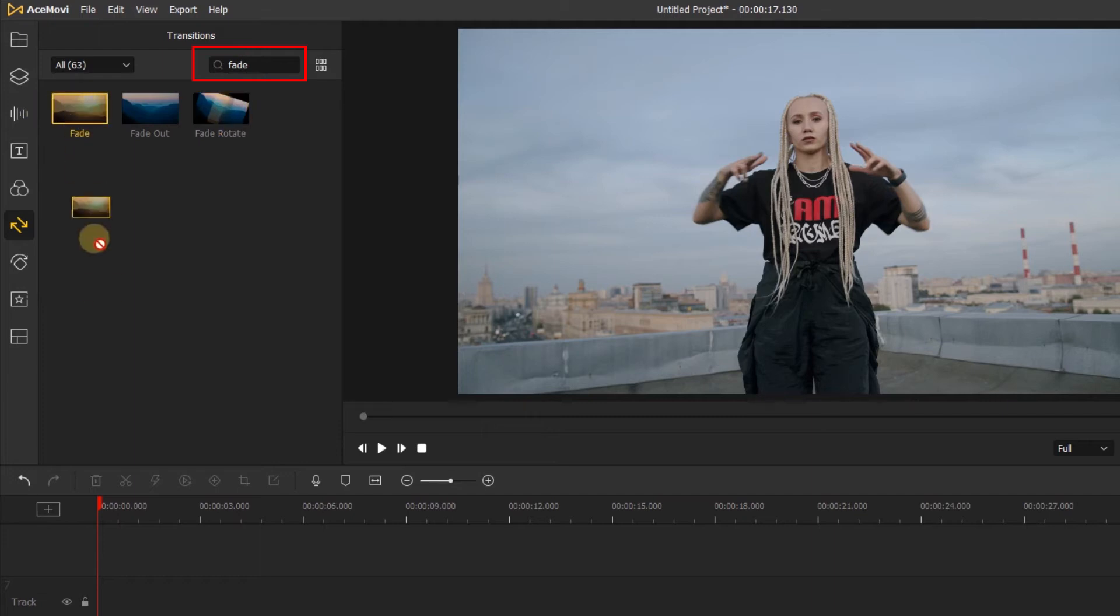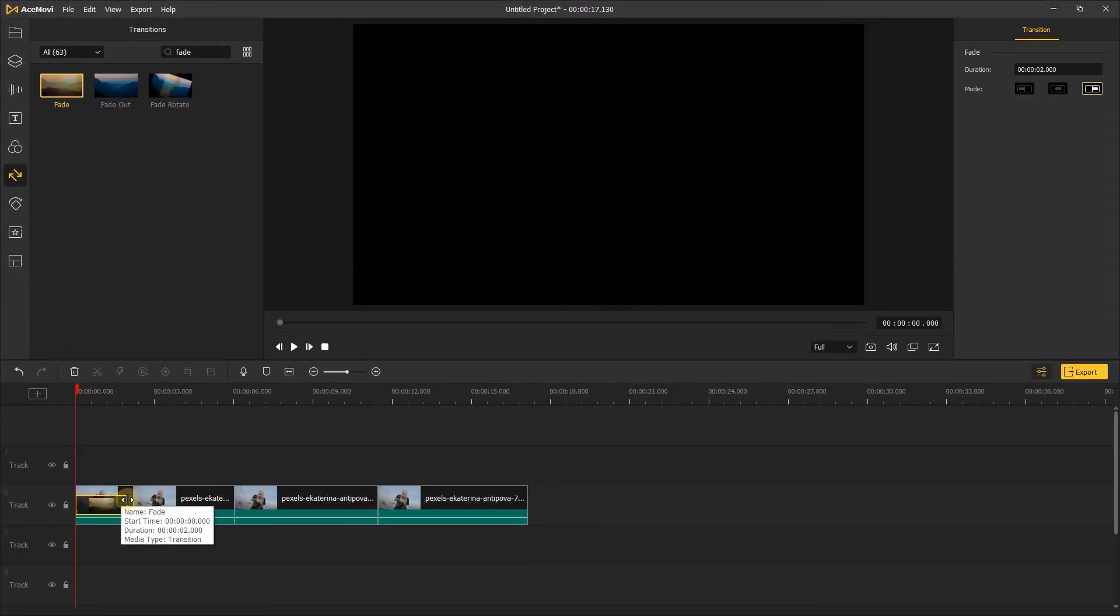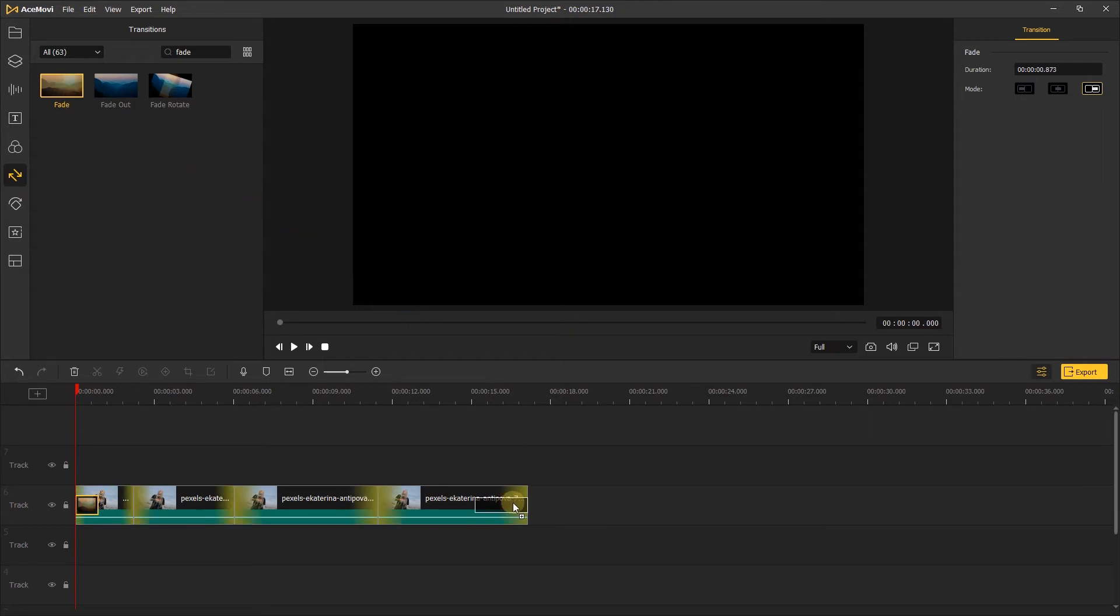Then you can drag the transition to the start of your video just like this. Then do the same to the end.